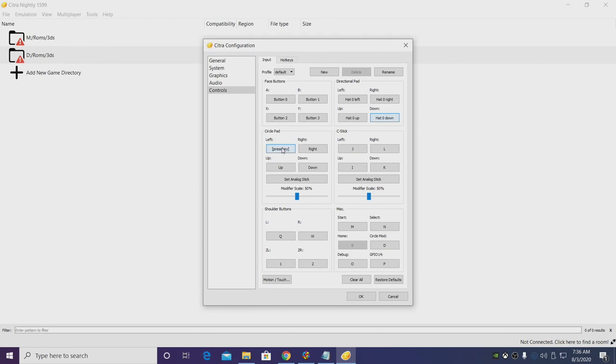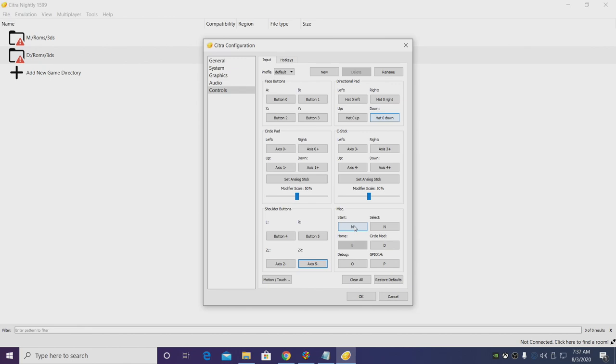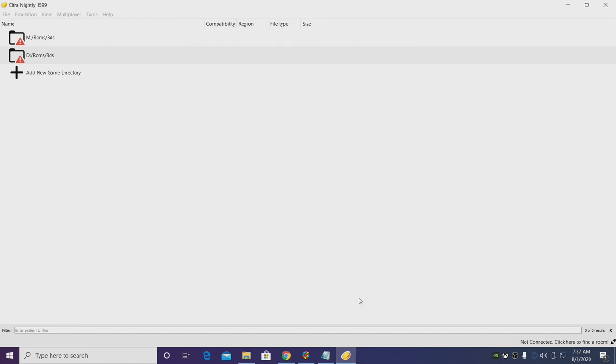Circle pad is your left analog stick, C stick is your right analog stick, and finally start and select. Choose OK, and we now have our controller configured with the Citra emulator.